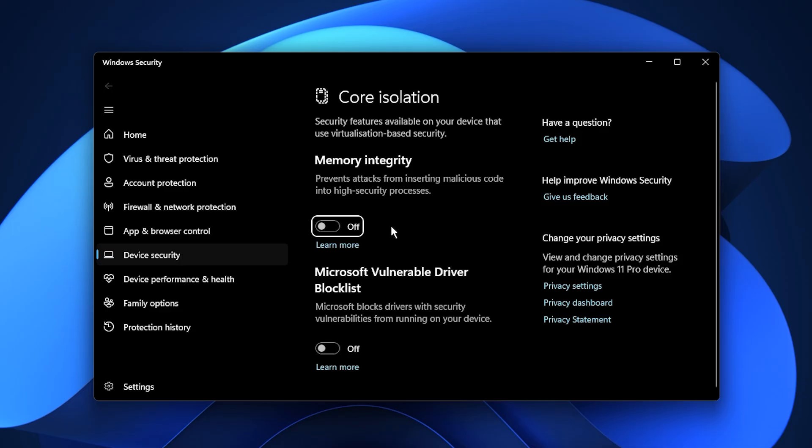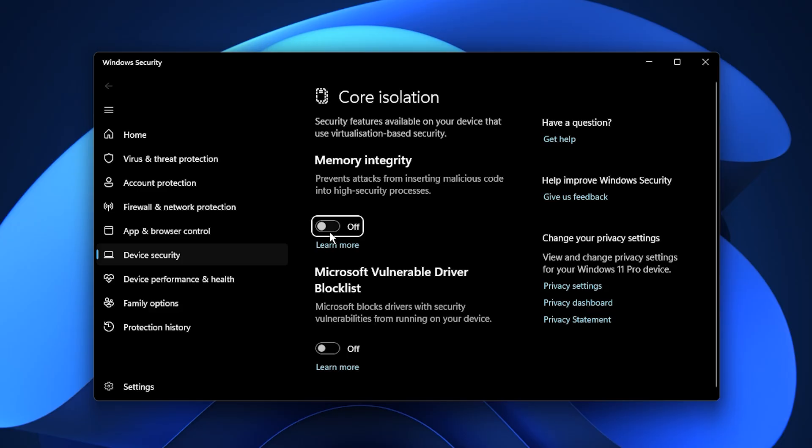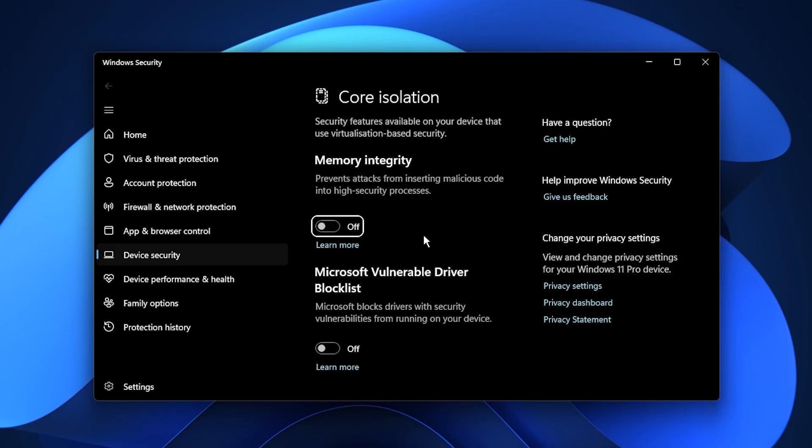Windows might ask you to restart your system to apply the change, so go ahead and reboot when prompted. Keep in mind, this feature is designed for users who prioritize maximum security. However, if your main goal is better performance and smoother gameplay, and you already follow safe computing habits, turning it off won't put your system at significant risk. By disabling Core Isolation, you allow your CPU to focus more on gaming performance instead of background virtualization tasks, resulting in a more responsive system and higher, more stable FPS.